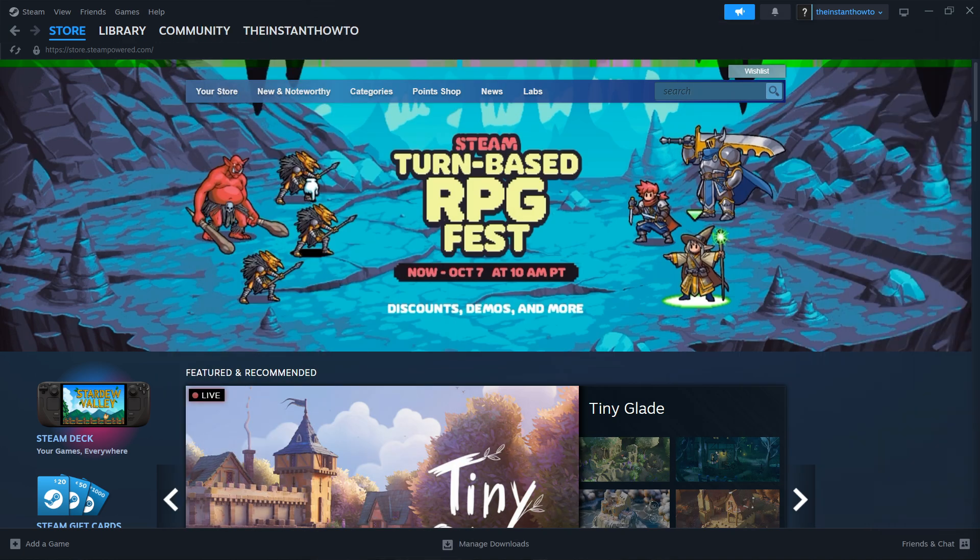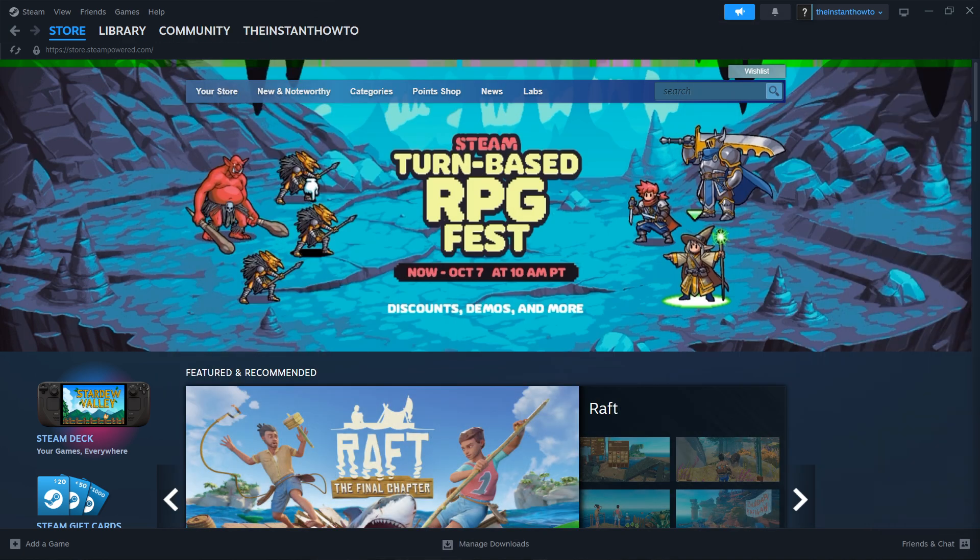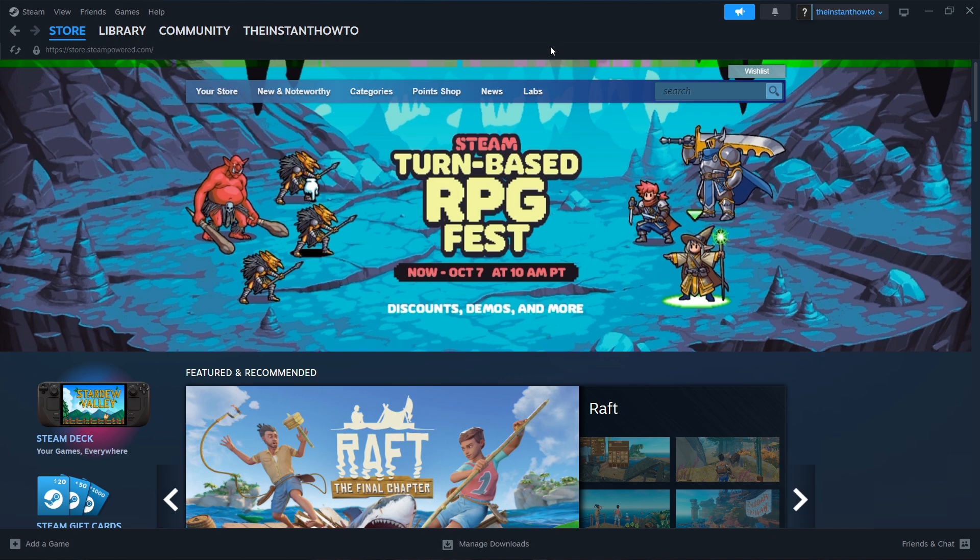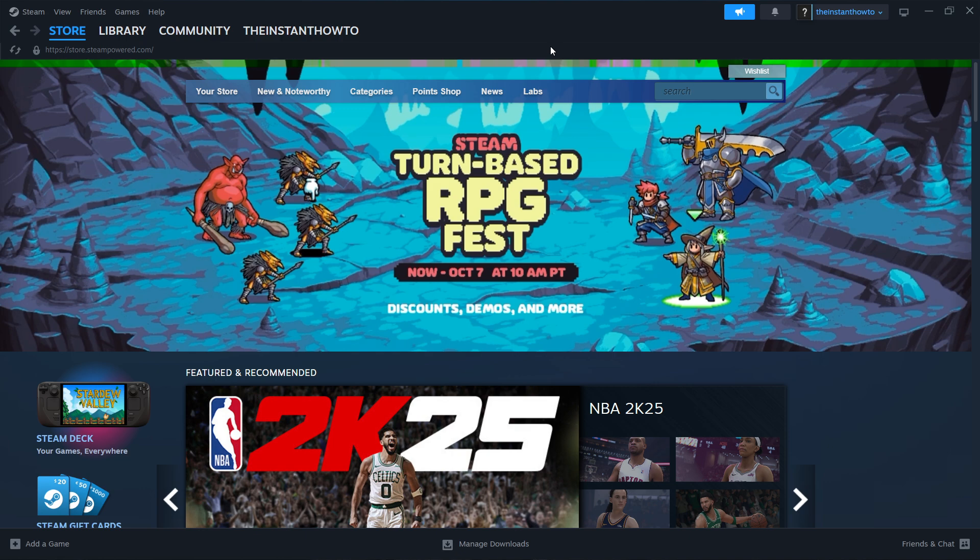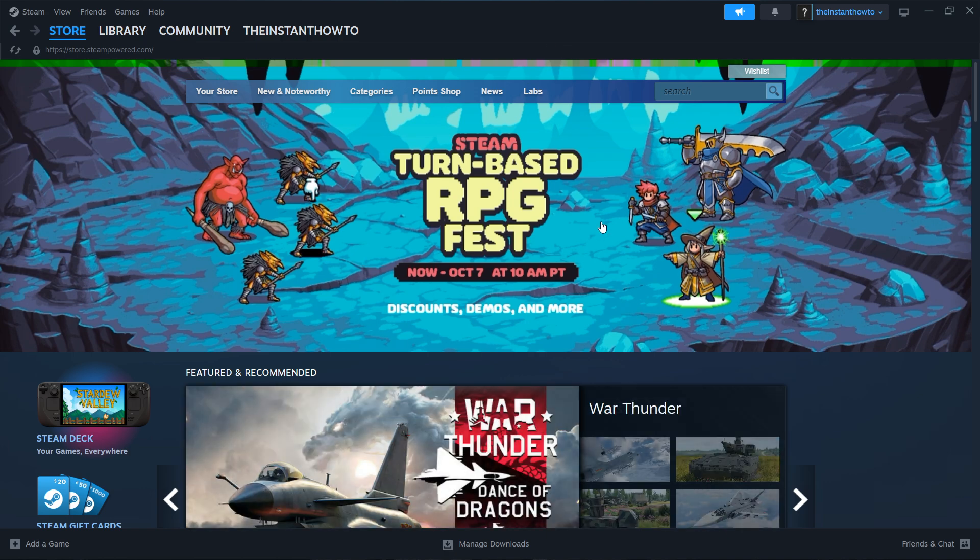Once you've successfully installed Steam onto your computer, you will have to open it up, and then you will have to either log in or create an account. If you don't have an account yet, simply create one. It will teach you how to do it; it's very simple. Once you do it, log in with that account and you should see the exact same screen I'm at right now.